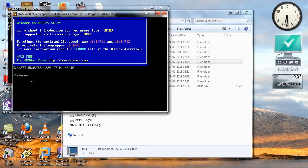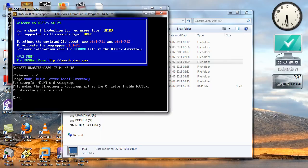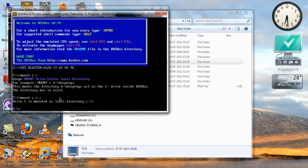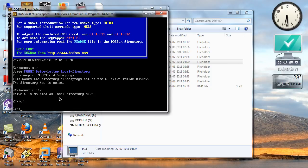The command is mount C C forward slash. The C drive is mounted and next what we have to do is just type C colon, then the Z drive which is a virtual drive created by DOSBox will shift to C drive.